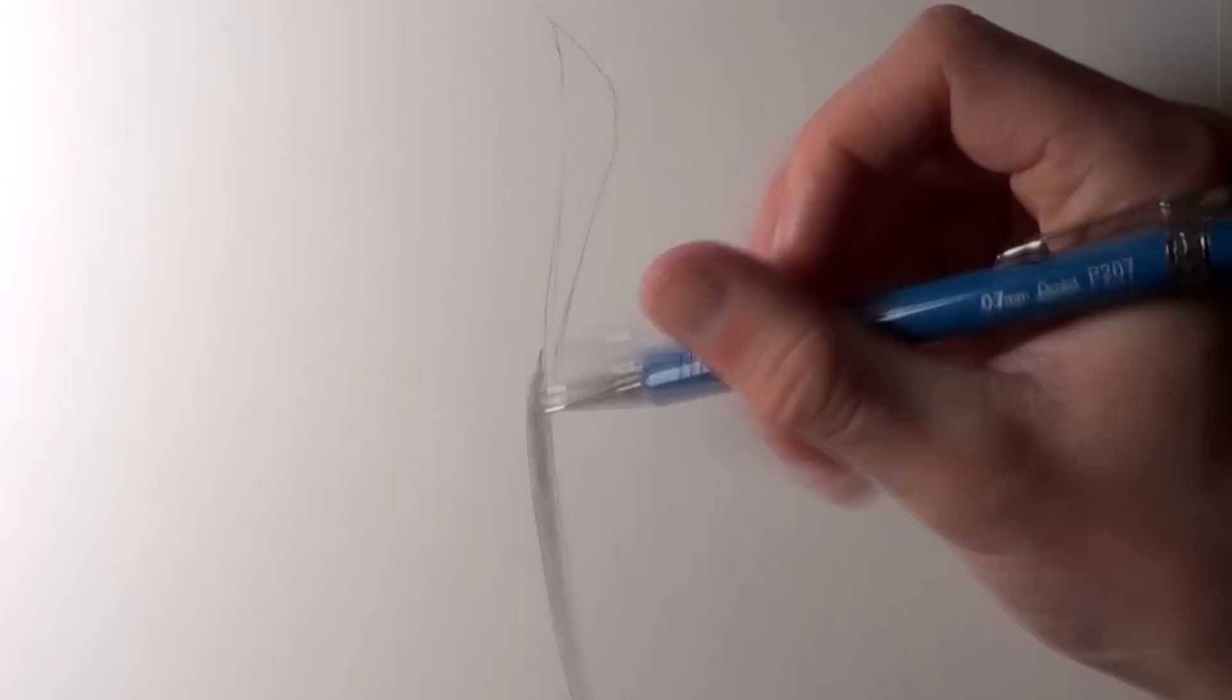In terms of equipment I'm using a mechanical pencil with HB leads on smooth bristol board paper, but please don't worry too much about the equipment you're using. As long as you have a pencil and paper in front of you, you'll be fine.